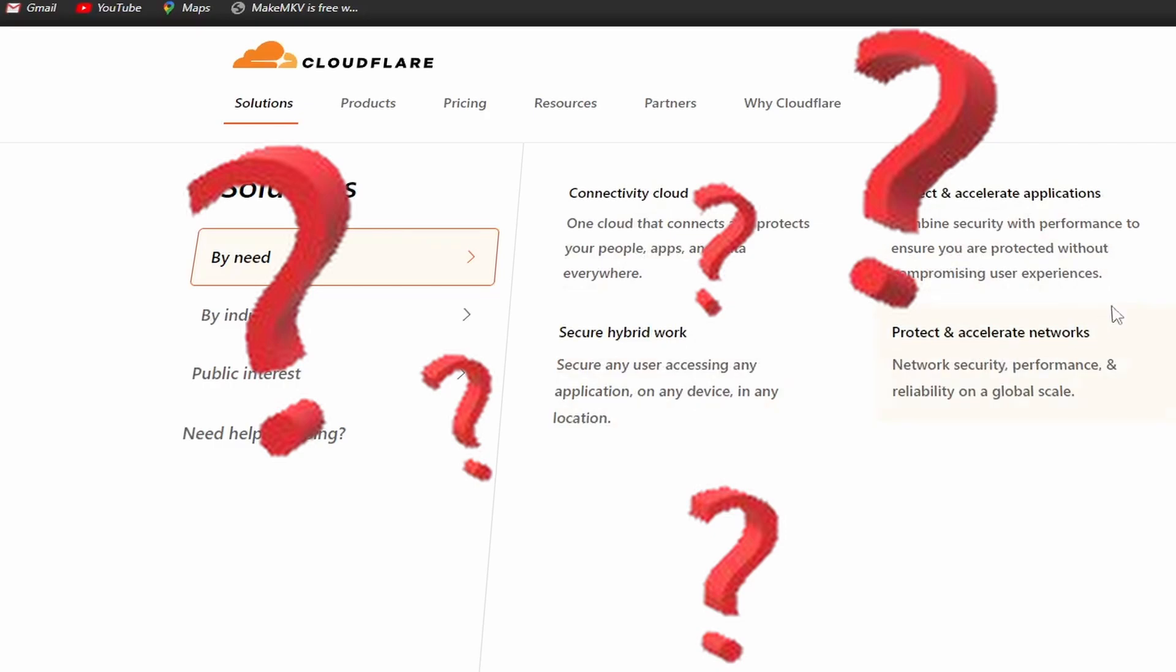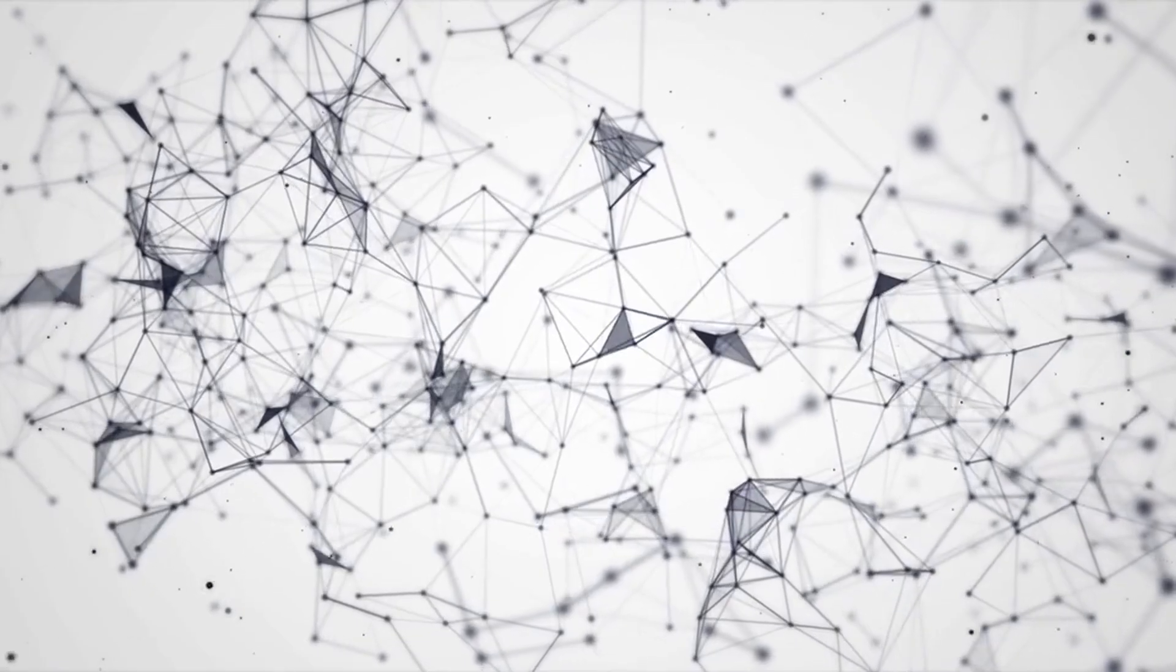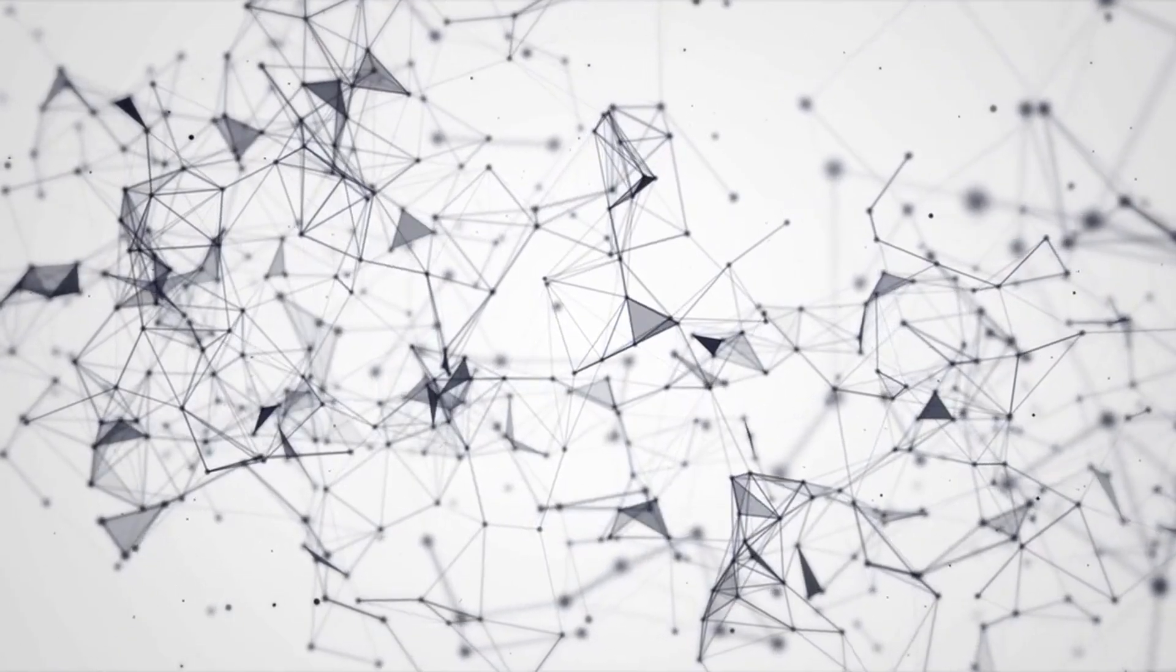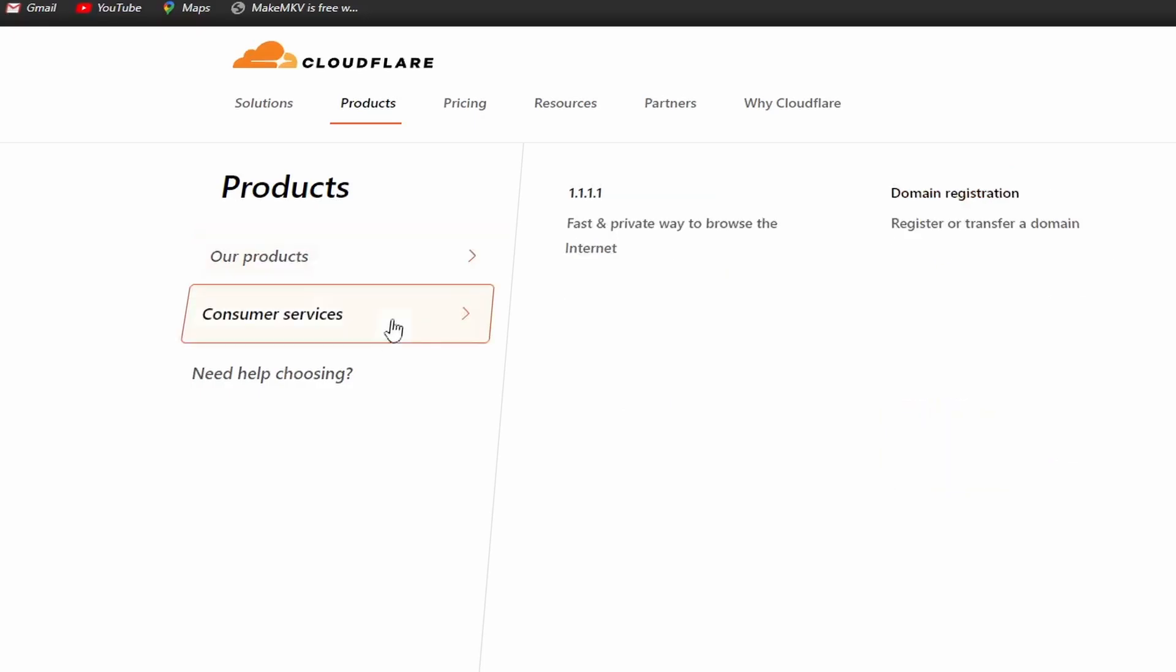What is CloudFlare? CloudFlare is basically a network of servers that act as a security guard between your website and the rest of the world on the internet. Three things that it does: Number one,